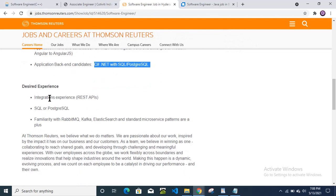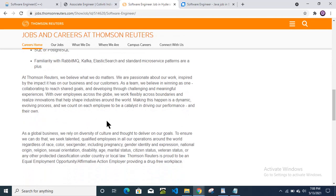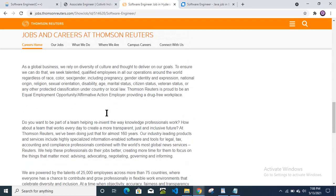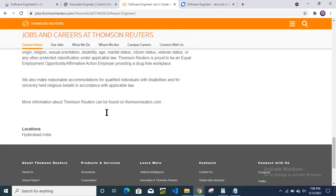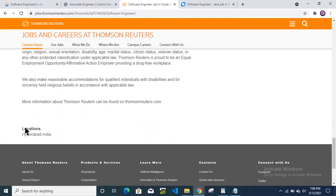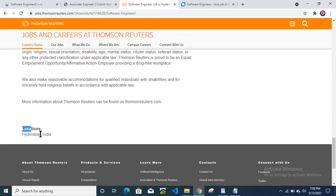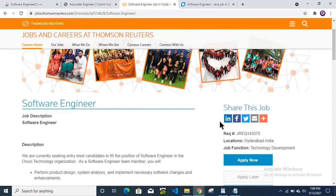Then desired experience: REST API, SQL, familiar with RabbitMQ. So they have mentioned many more. And location they have mentioned: Hyderabad. Hyderabad is the location, job location.